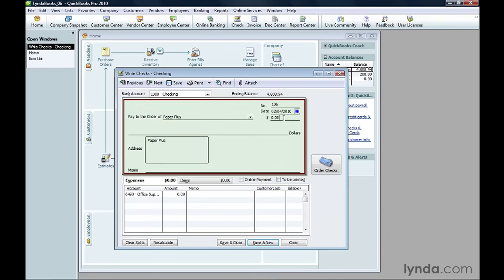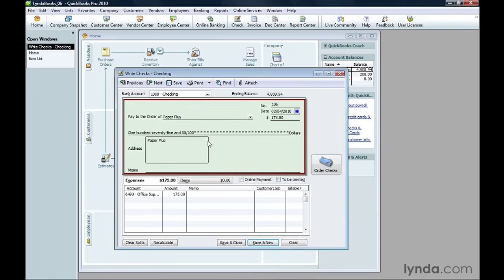Then, type the amount for the check. QuickBooks fills in the written amount on the check line. The Write Checks window has two tabs, just like the window for entering bills.